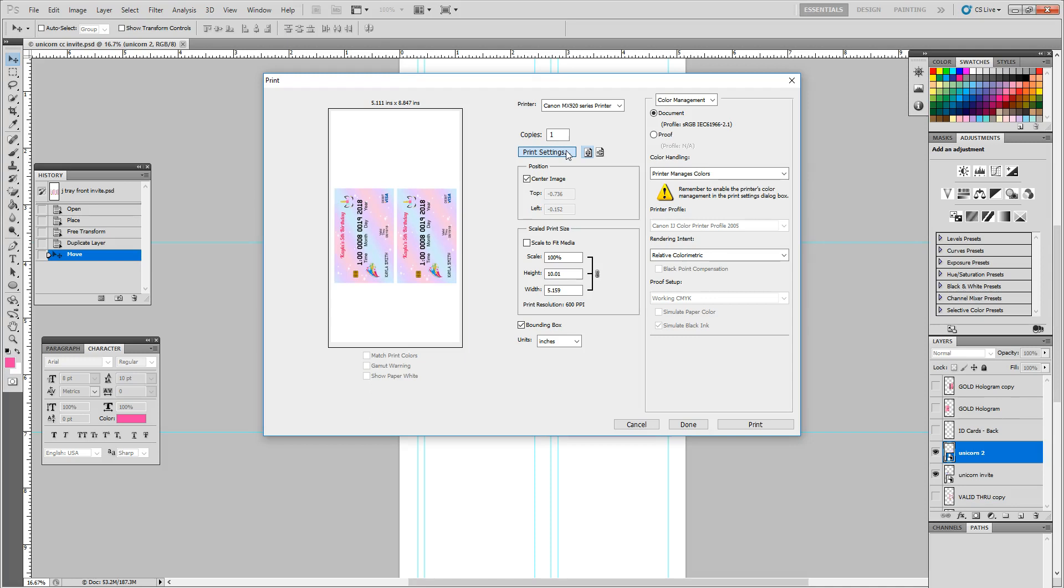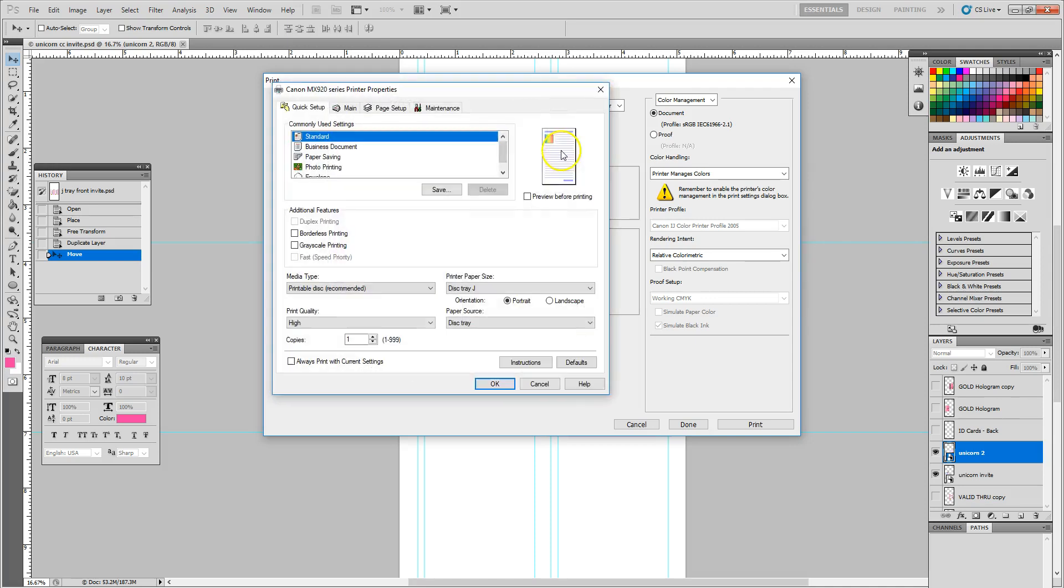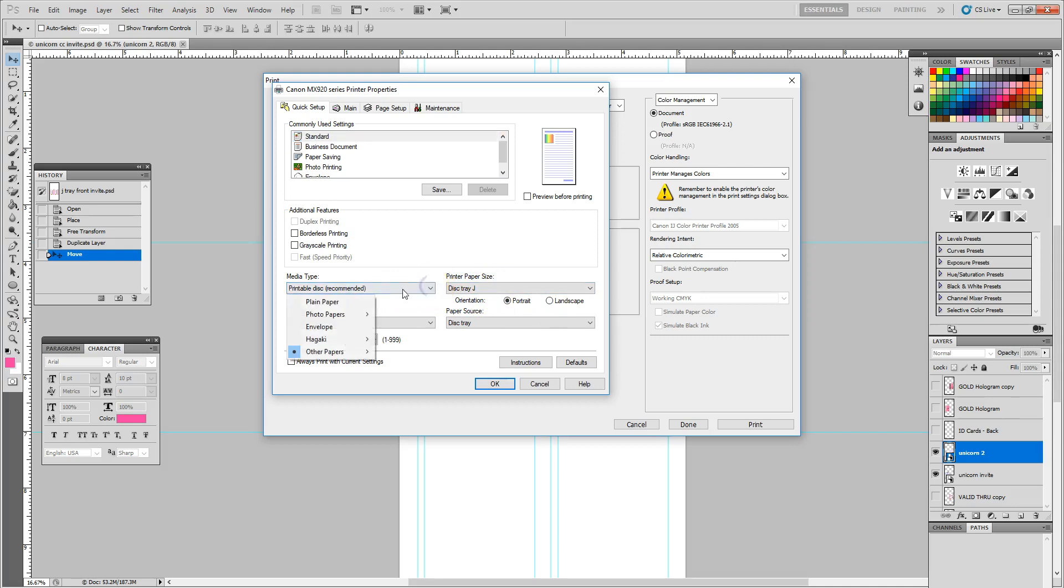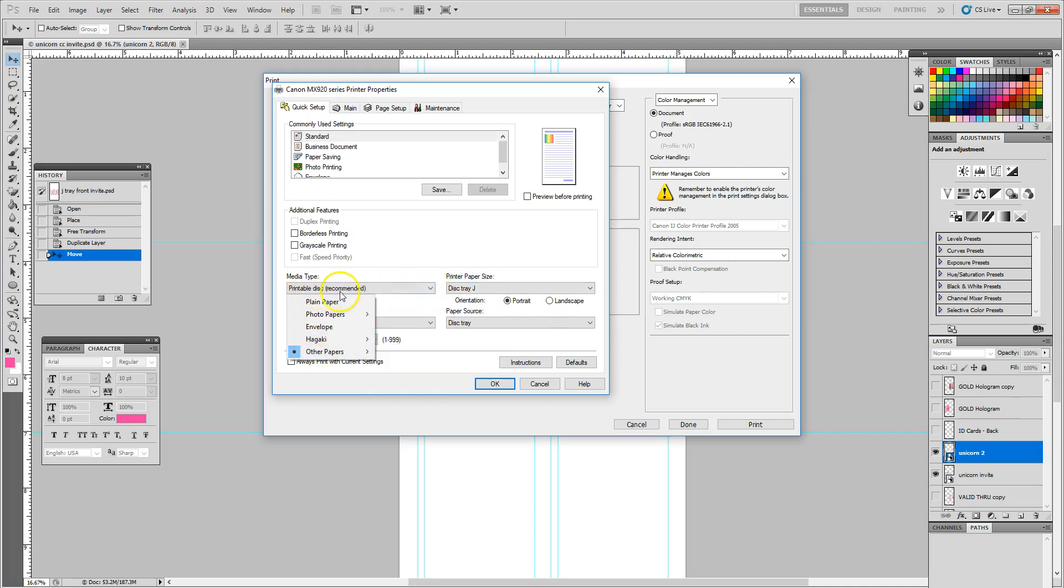Now when you go into your print settings, you do want to make sure that you're selecting the J tray and you're choosing to print on the disk recommended. So I'm going to leave it standard. As you can see, I have the disk tray J already selected.